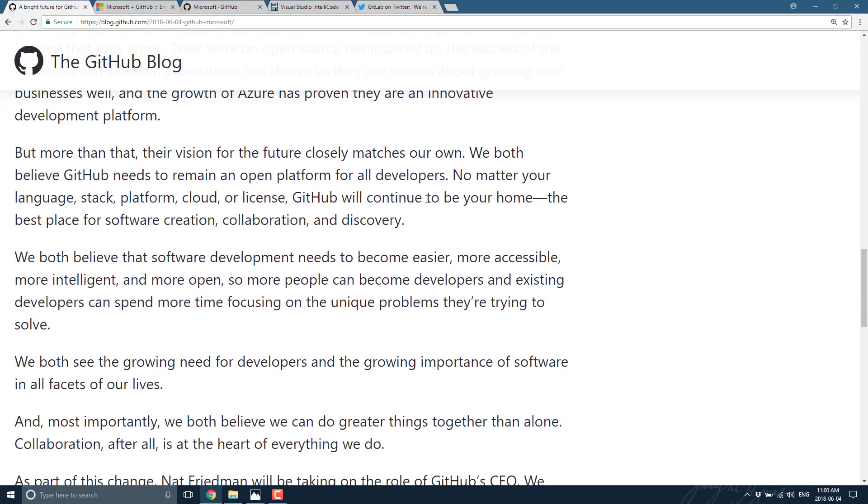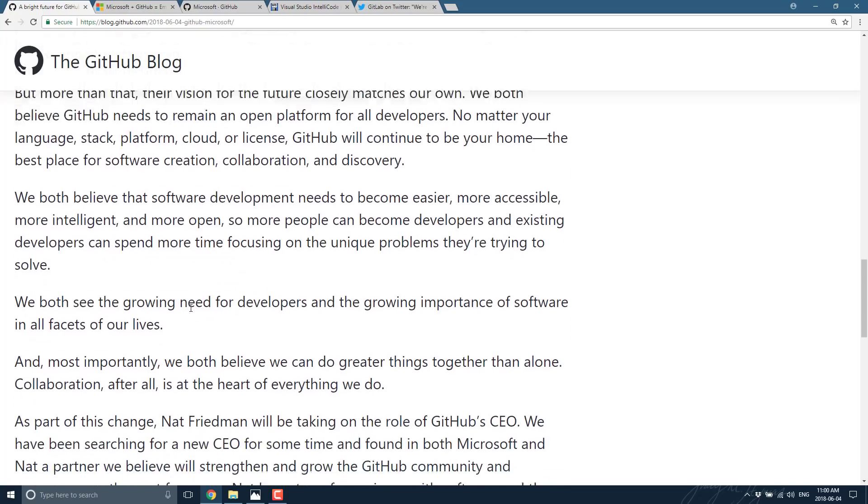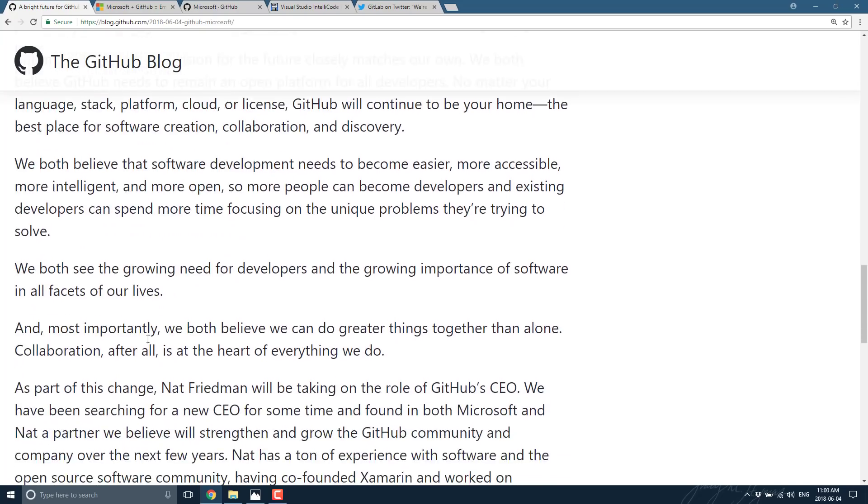We both believe GitHub needs to remain an open platform for all developers. No matter your language, stack, platform, cloud, or license, GitHub will continue to be your home, the best place for software creation, collaboration, and discovery. We both believe that software development needs to become easier, more accessible, more intelligent, and more open, so more people can become developers and existing developers can spend more time focusing on the unique problems they are trying to solve. And most importantly, we both believe we can do greater things together than alone. Collaboration, after all, is the heart of everything we do.